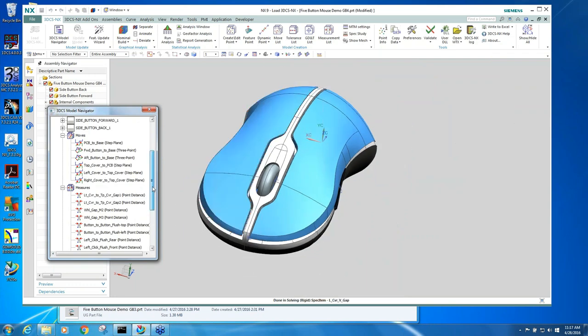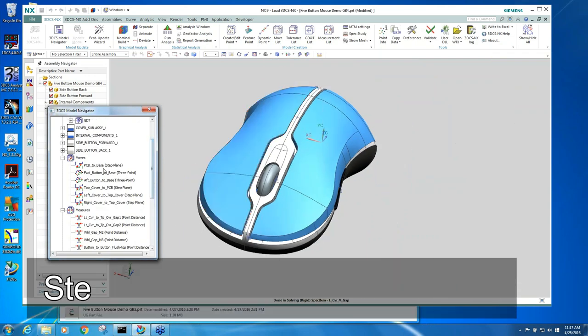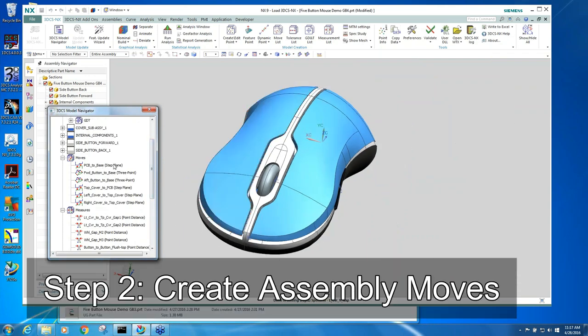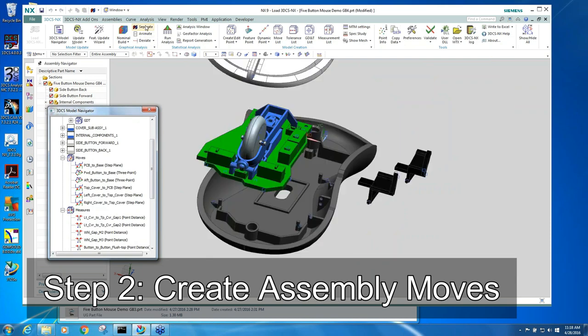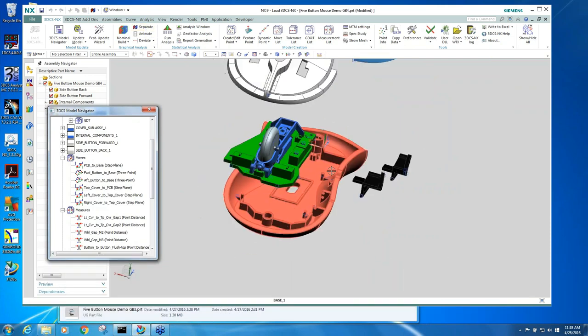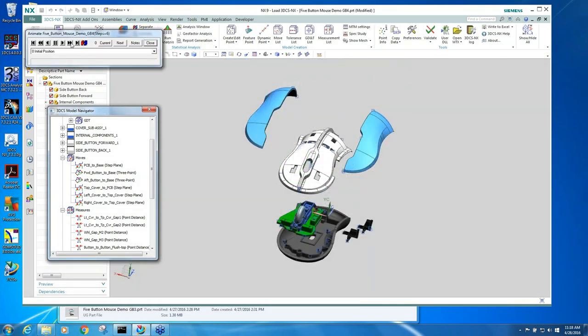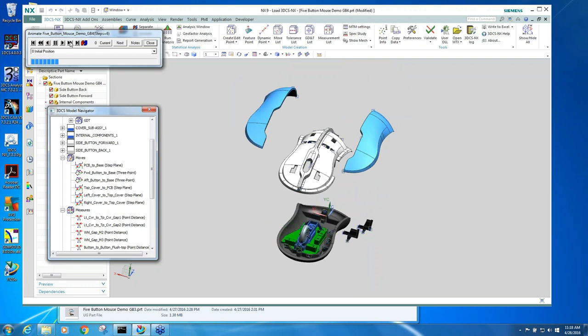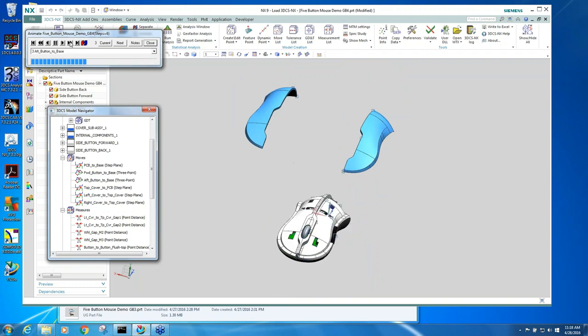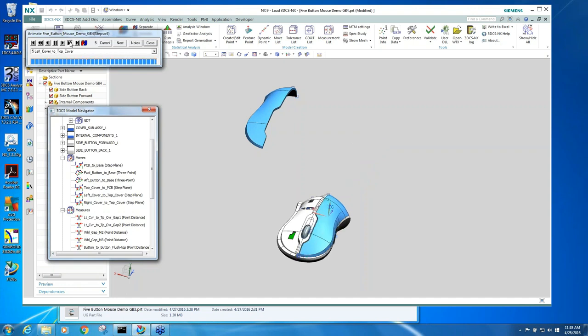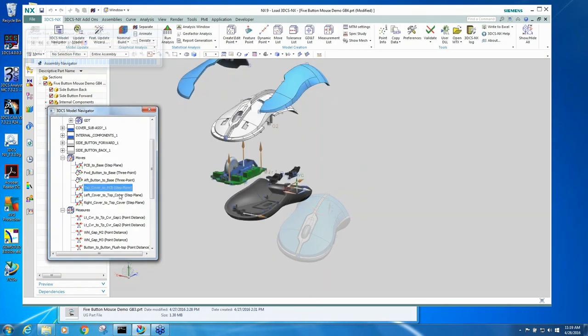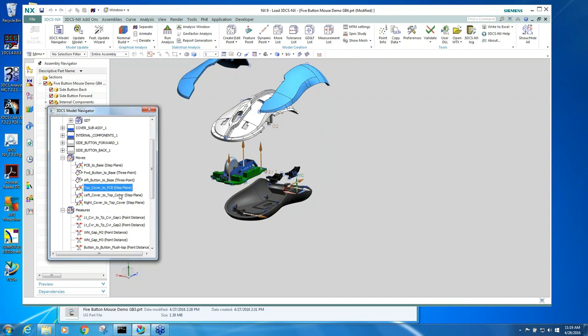We establish the measurements, which is what we're trying to validate, and then we have to write some moves. The moves are already written. If I separate this, I can step this through the build process, and you can see it assembled exactly the way we intend to assemble it in production. So the moves are how we define how these components go together.